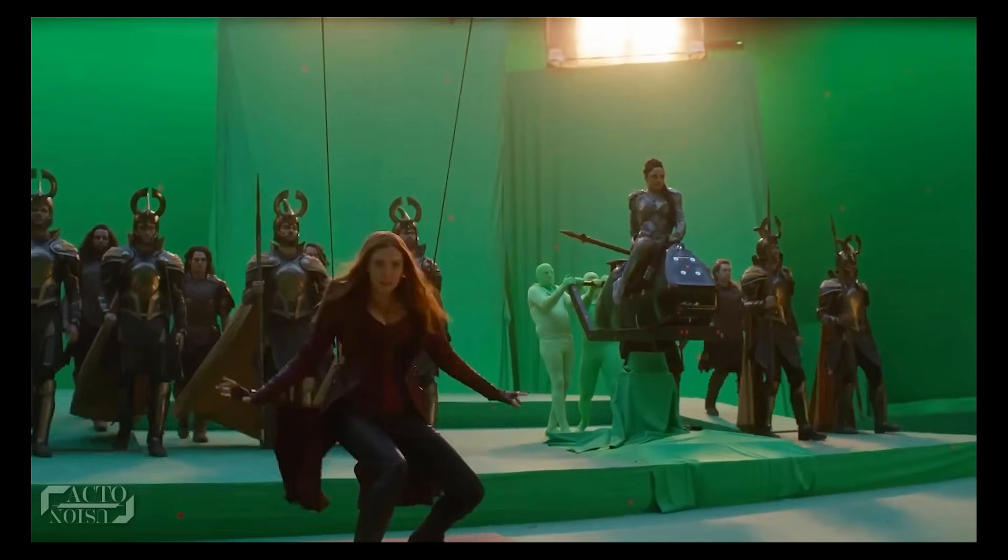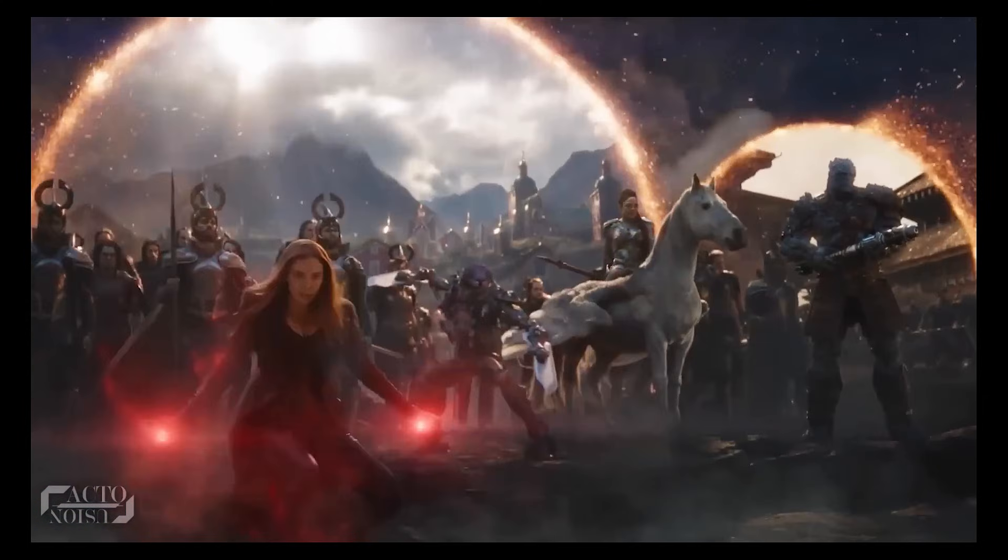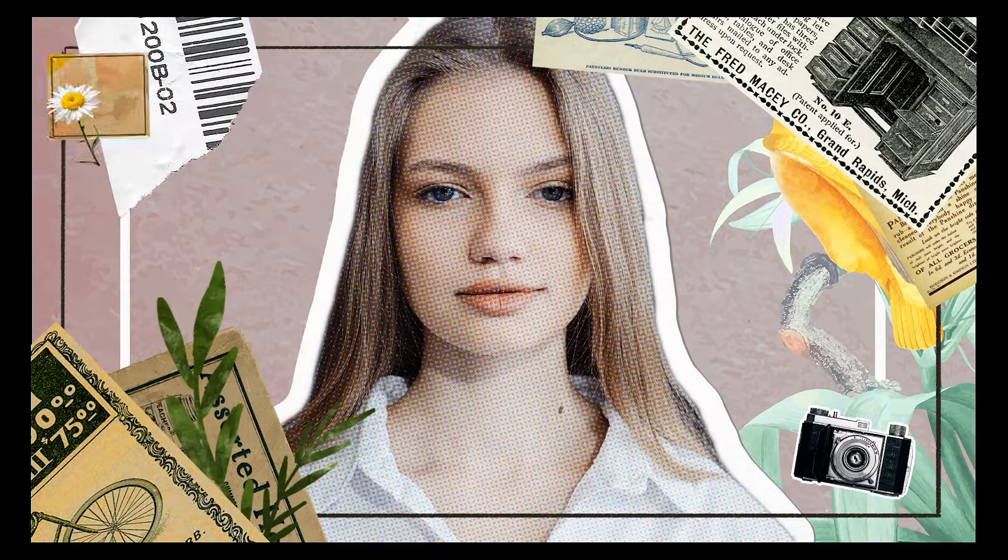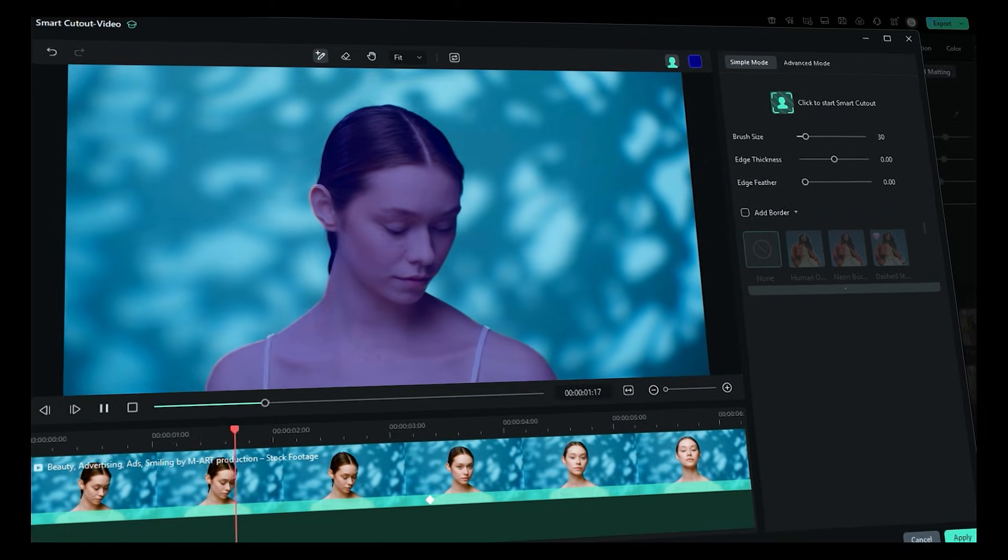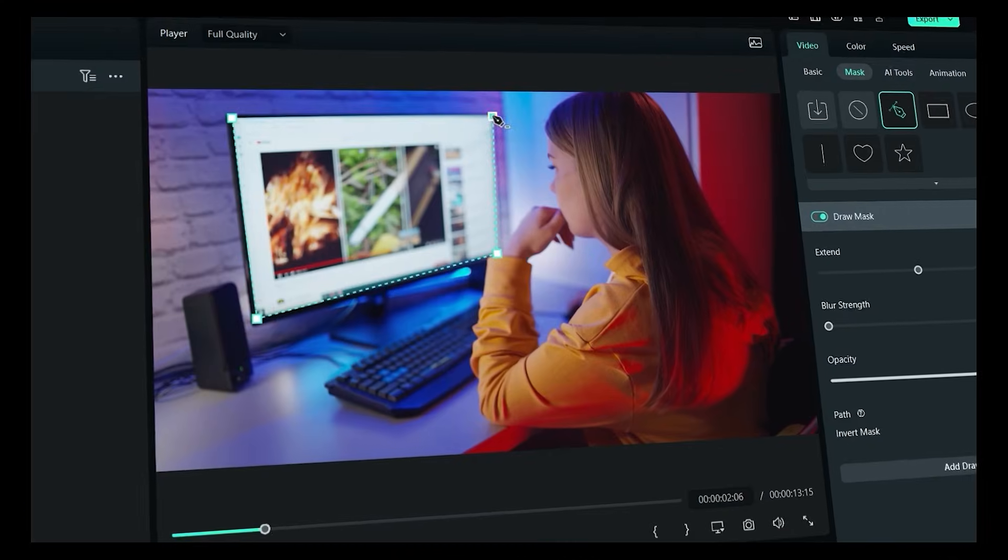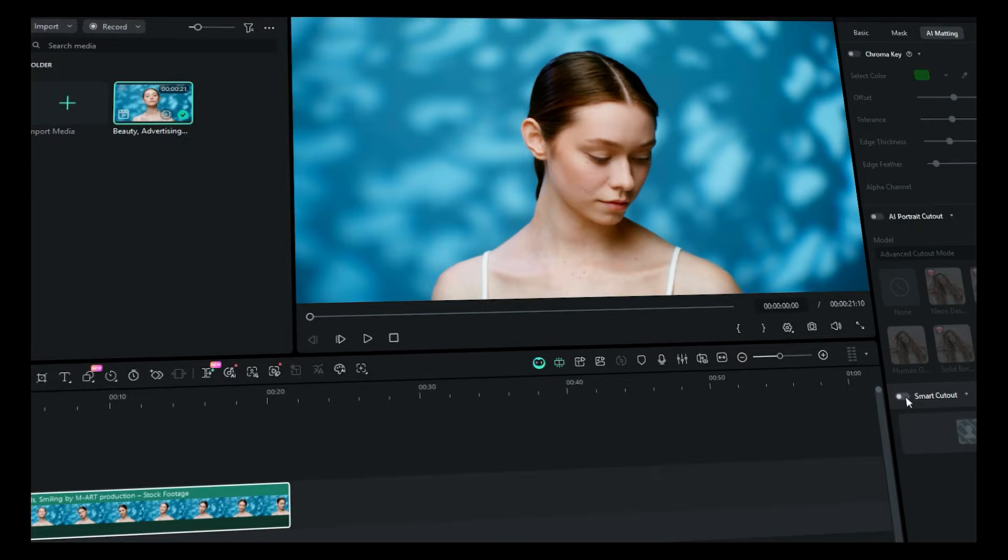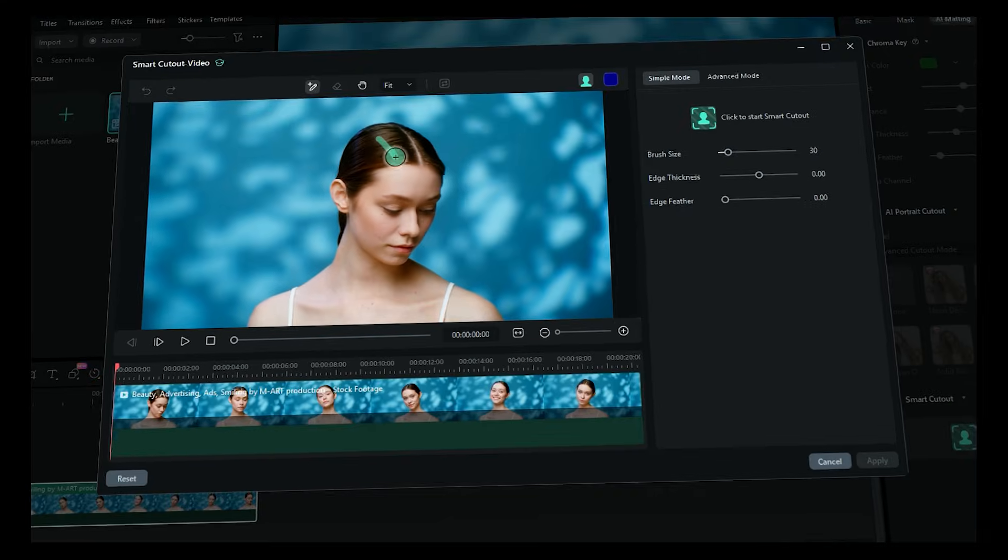Whether you're doing VFX or creating creative edits, Smart Cutout saves so much time compared to manual masking. Today, I'll walk you through how it works.